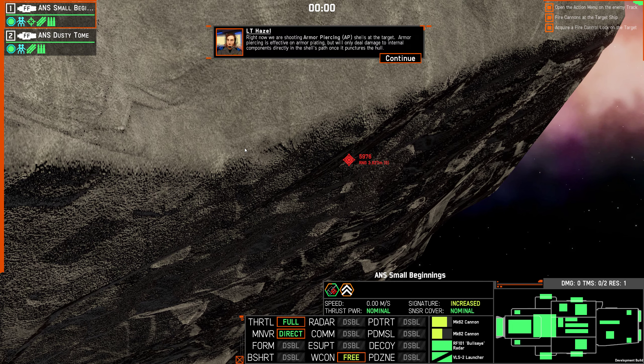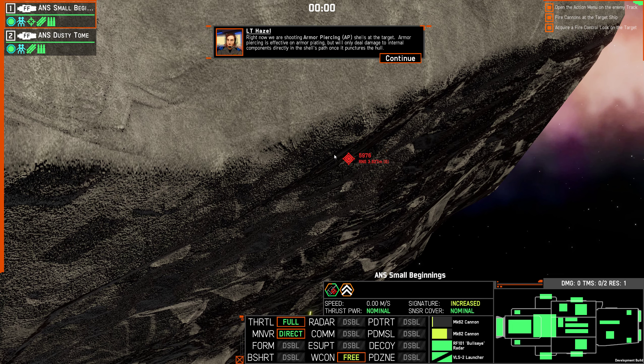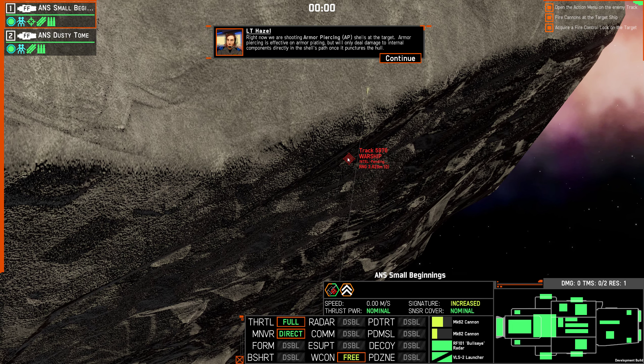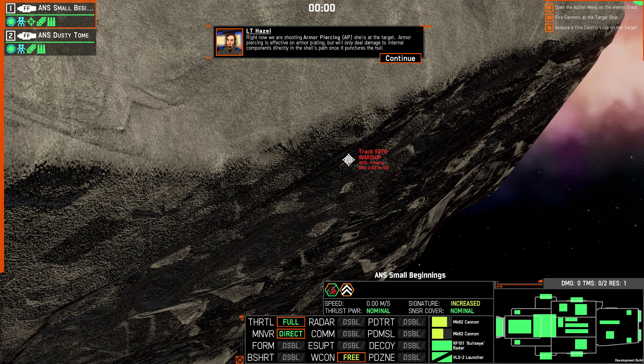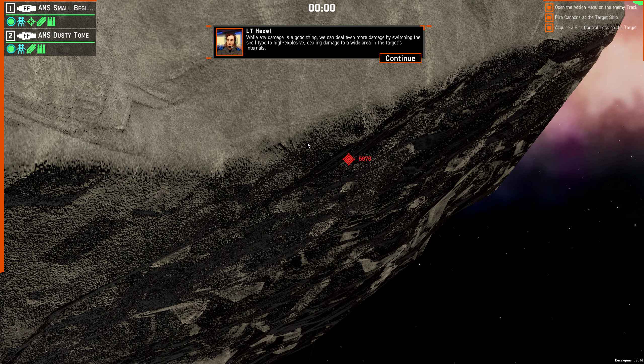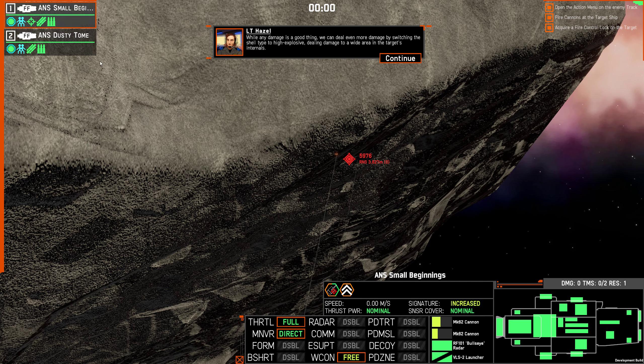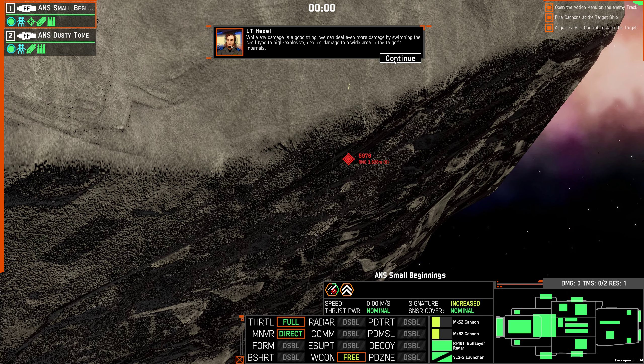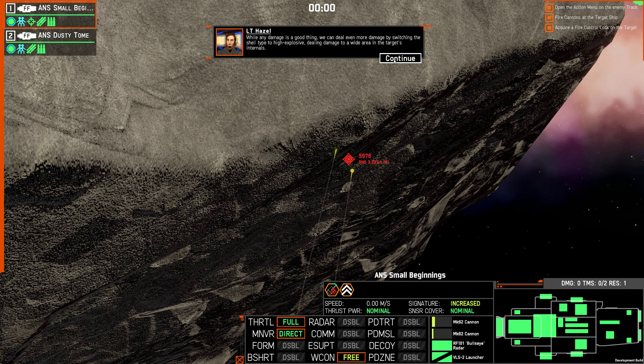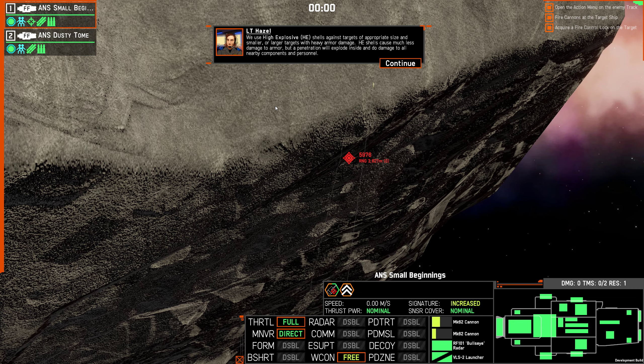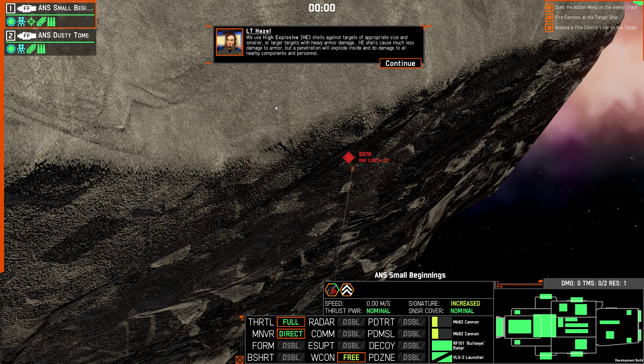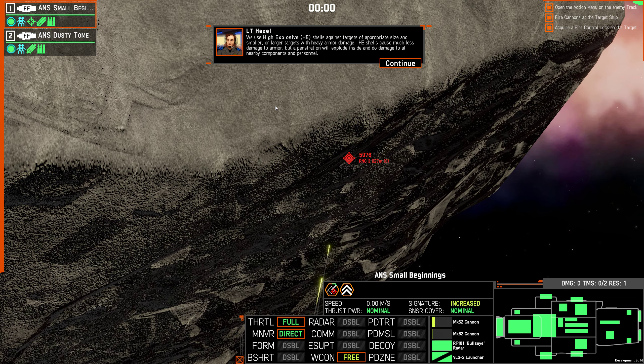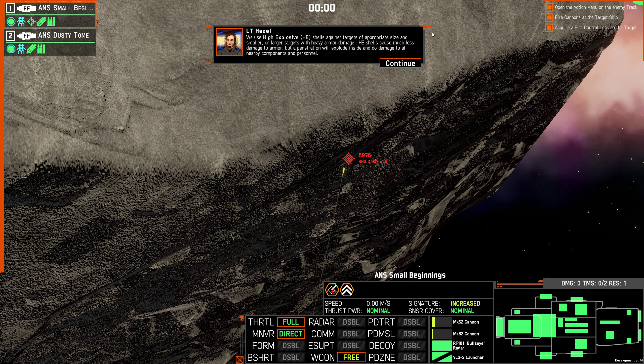Right now we are shooting armor piercing AP shells at the target. Armor piercing is effective on armor plating but will only deal damage to internal components directly in the shell's path once it punctures the hull. While any damage is a good thing, we can deal even more damage by switching the shell type to high explosive, dealing damage to a wide area in the targets and internals. Yes, but I'm guessing that that has reduced armor penetration.